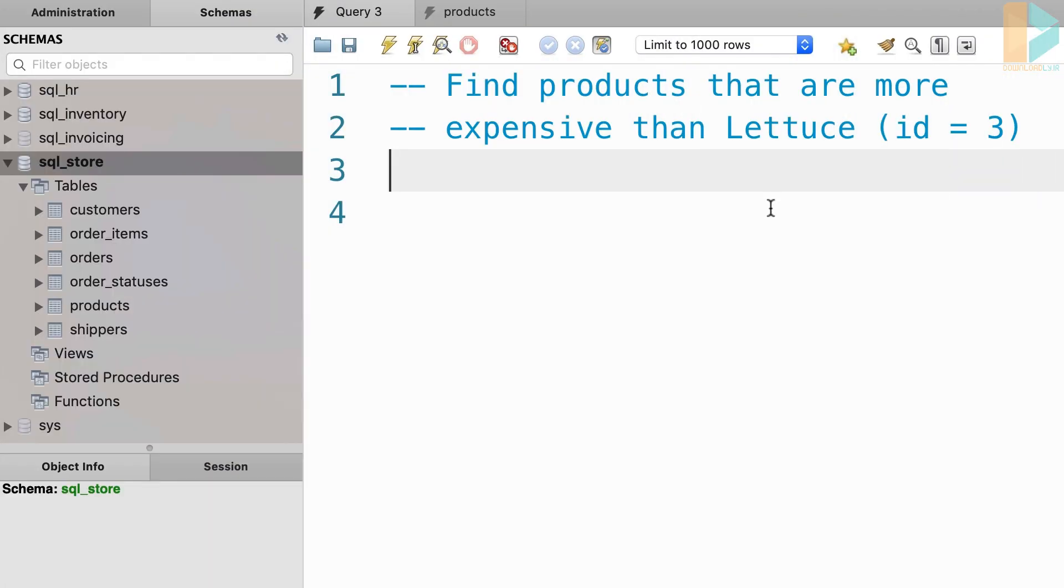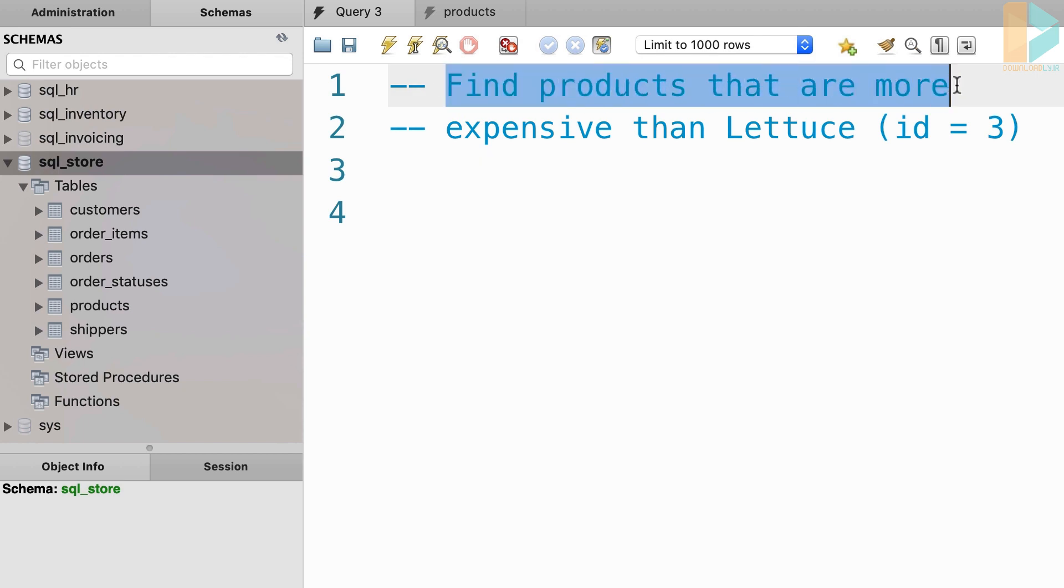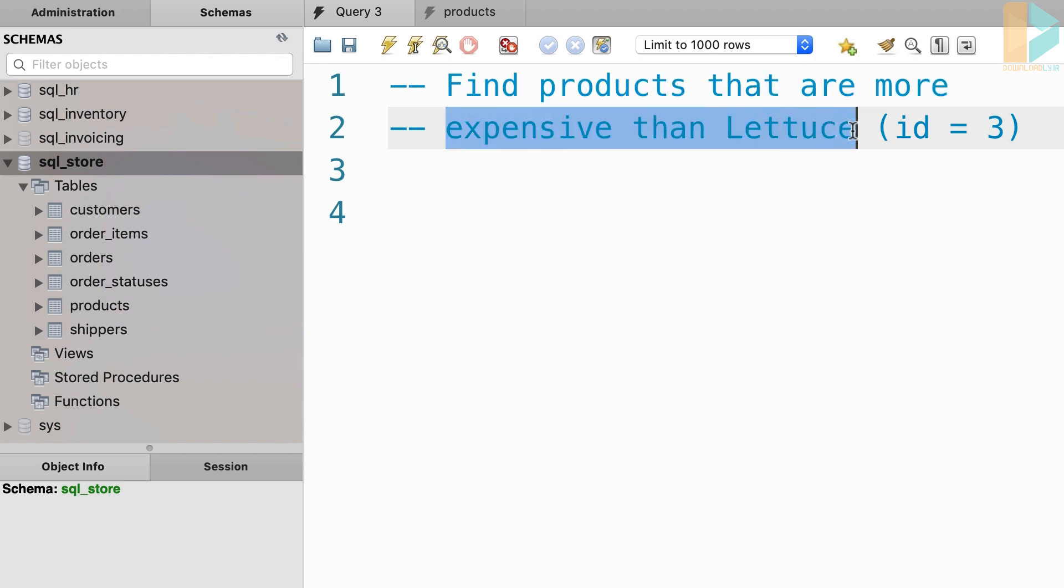Alright, let's start this section by writing a simple subquery. So in our SQL store database, we want to write a query to find all the products that are more expensive than lettuce.